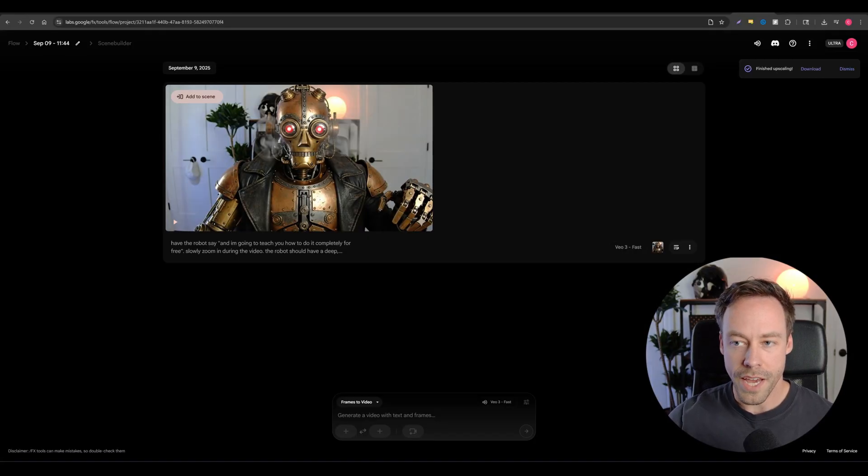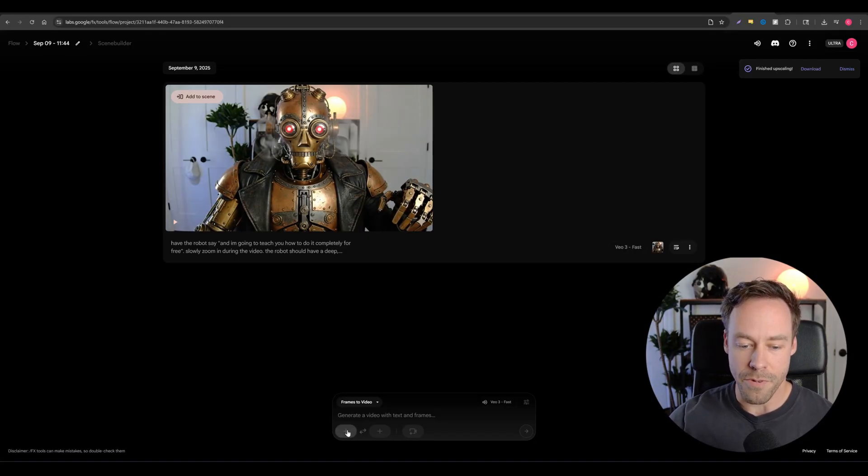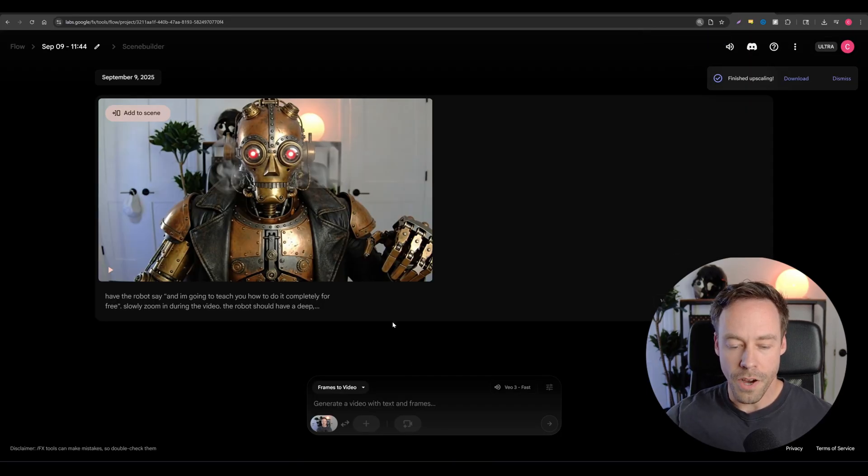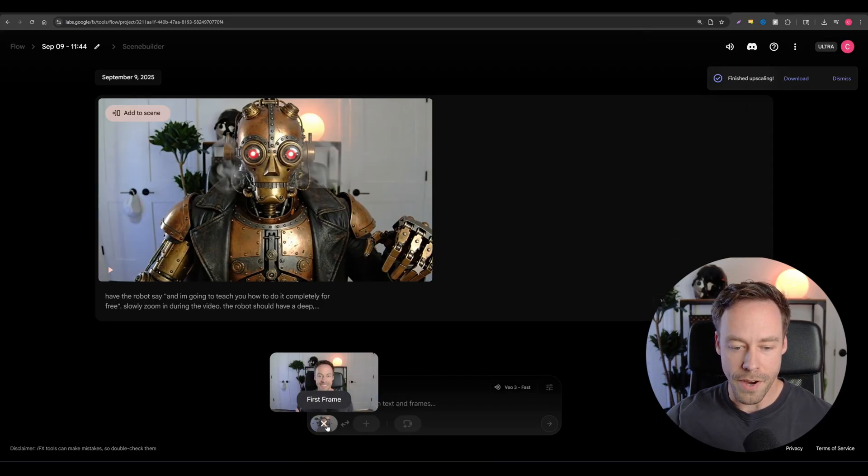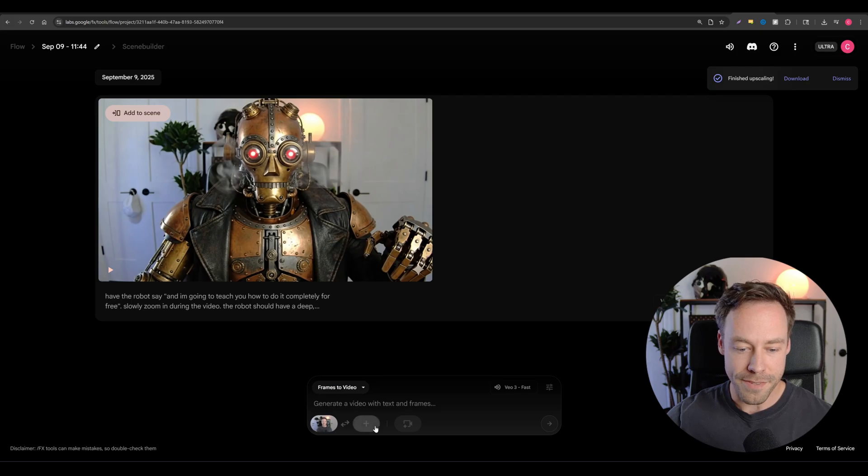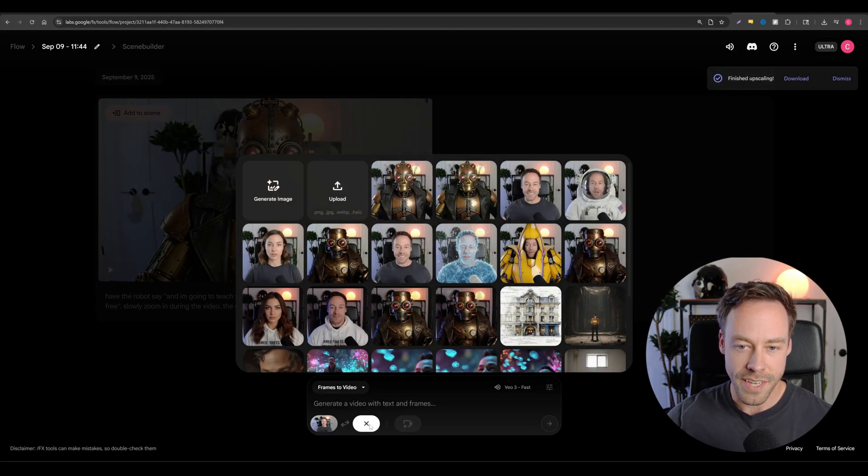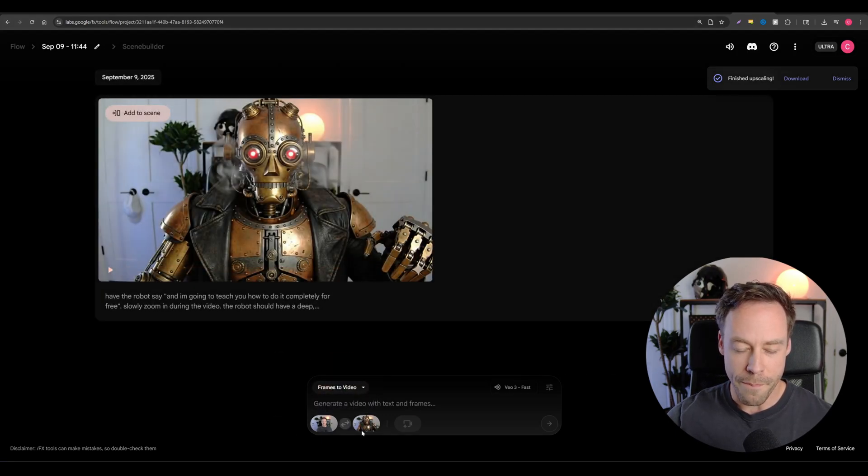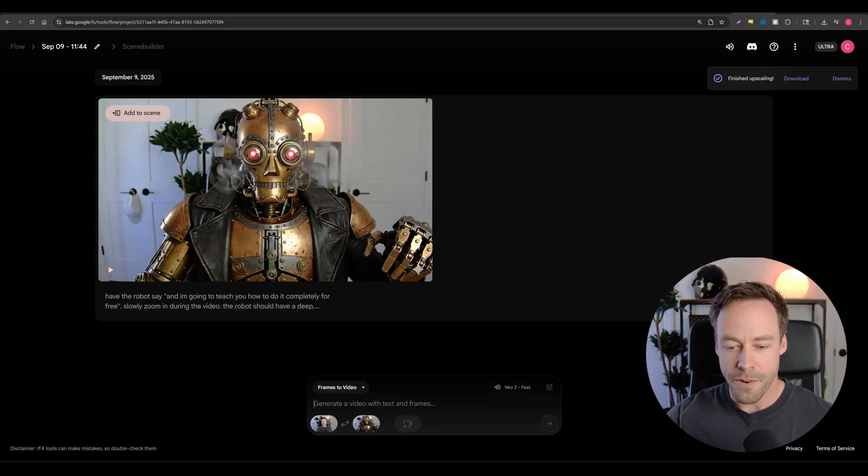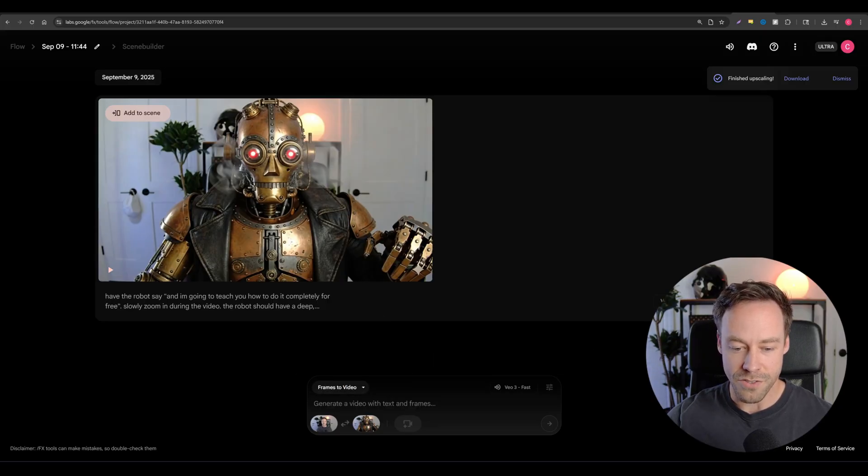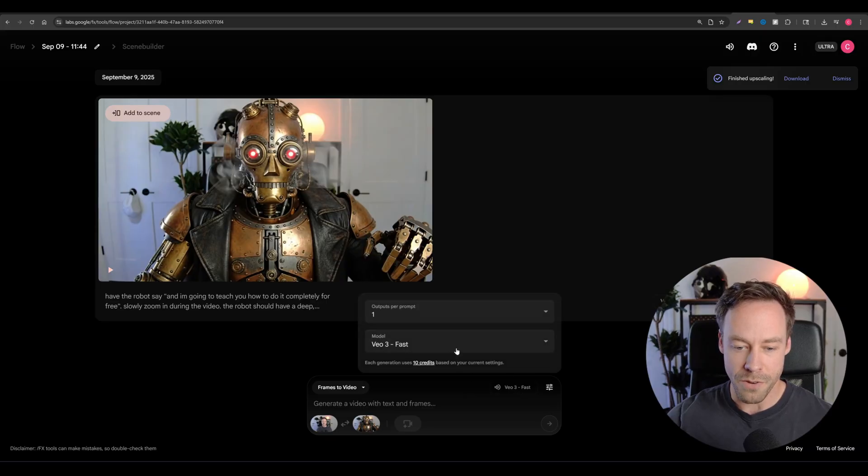So once you do that, you're going to come back into VO3 and we're going to upload both of those images. So once you've uploaded those videos, you're going to come down here to the bottom and make sure the first frame is the first frame is use a person. And that second frame is our robot. Now, unfortunately, VO3 doesn't let us do this frame to frame. So we have to go to VO2.